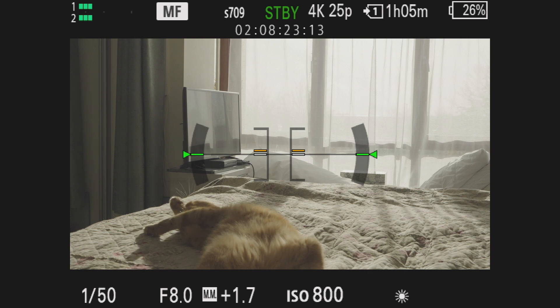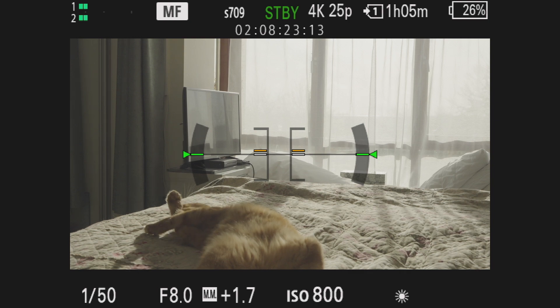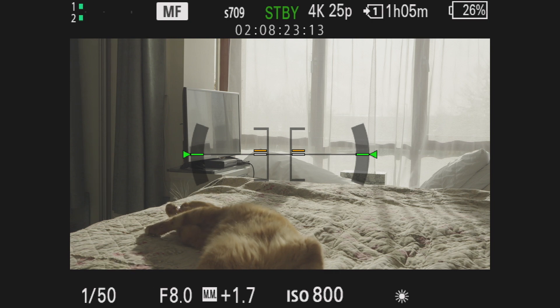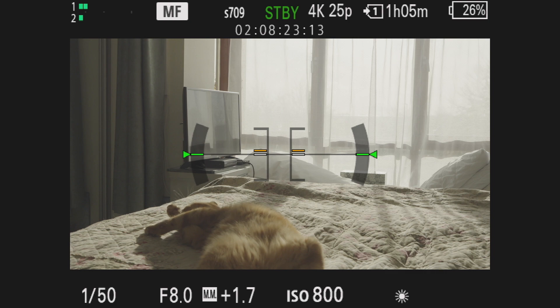This is basically just a quick video about the difference between flexible ISO and CineEI for Sony FX30 and other similar Sony cameras.